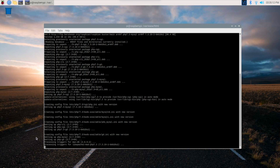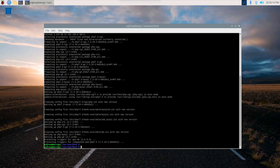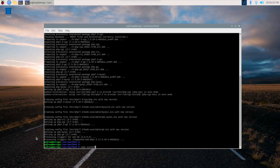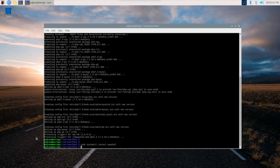Almost done. Now we have to restart the web server, that is the Apache2 server. The command is sudo systemctl start apache2.